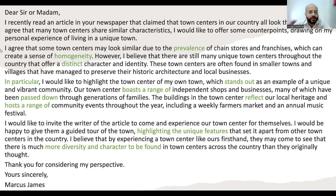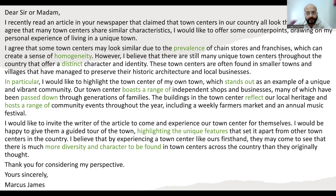The first bullet point is what you are agreeing to: 'I agree that some towns look similar due to the prevalence of chain stores and franchises' — learn these spellings — 'which can create a sense of homogeneity.' Homogeneity means when something or a place looks the same — this is a very important vocabulary word. However, I believe that there are still many unique town centers throughout the country that offer a distinct character and identity — distinct means different, something which is not the same.